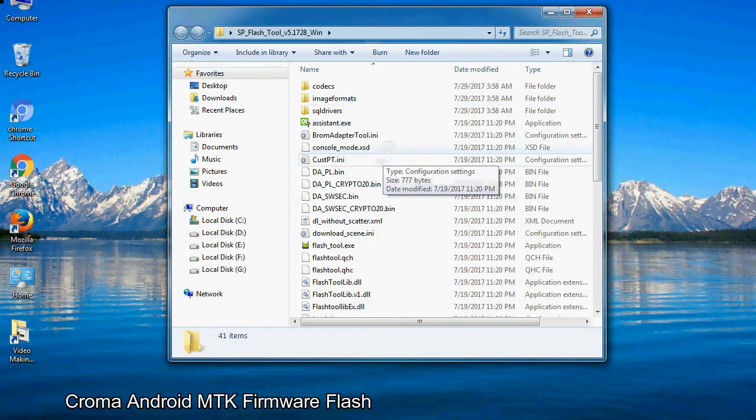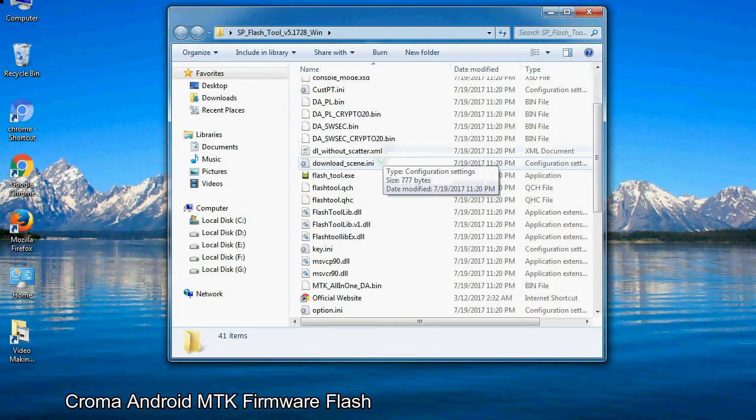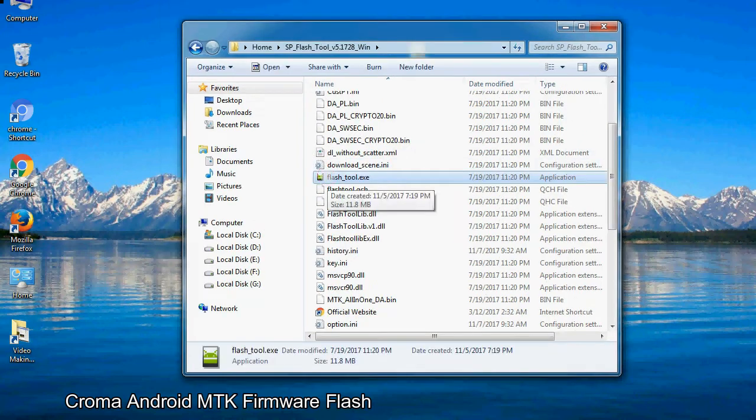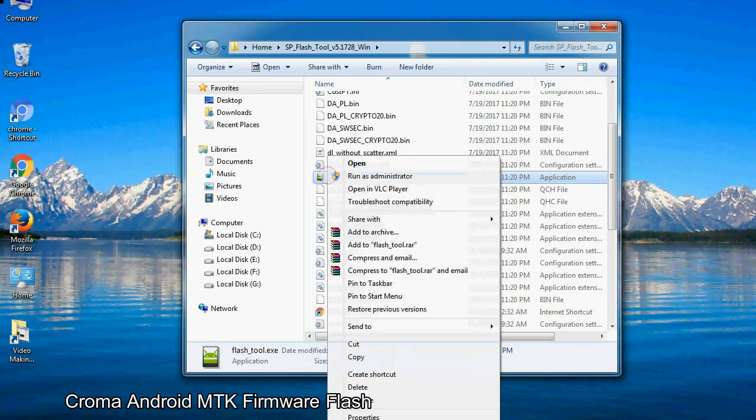Now, right click on flashtool.exe and run it as administrator to start.